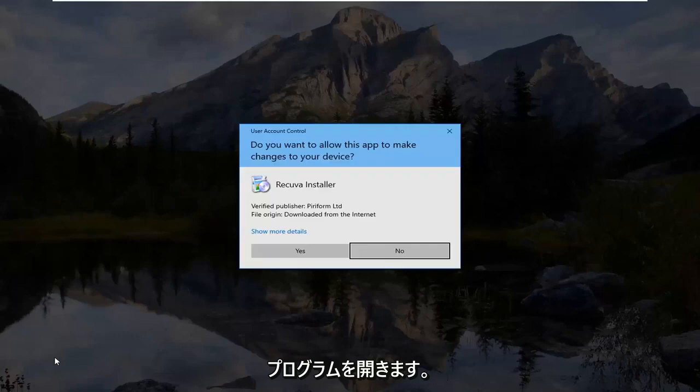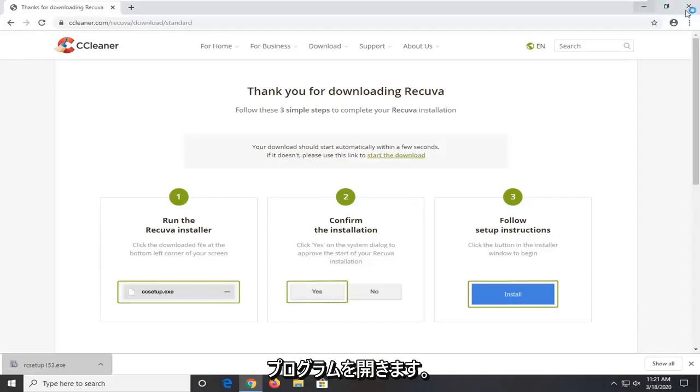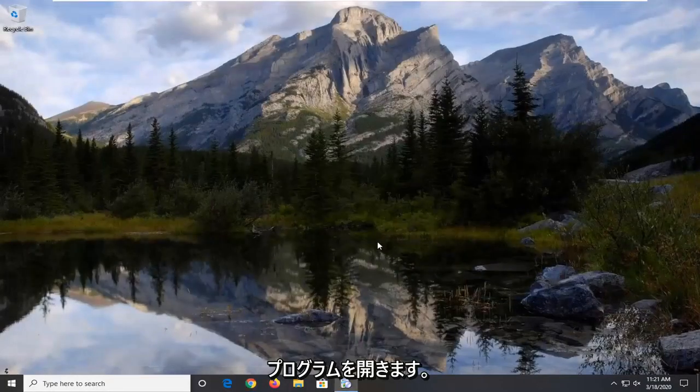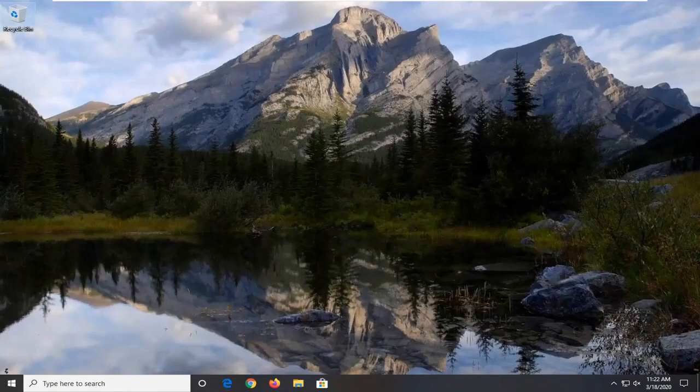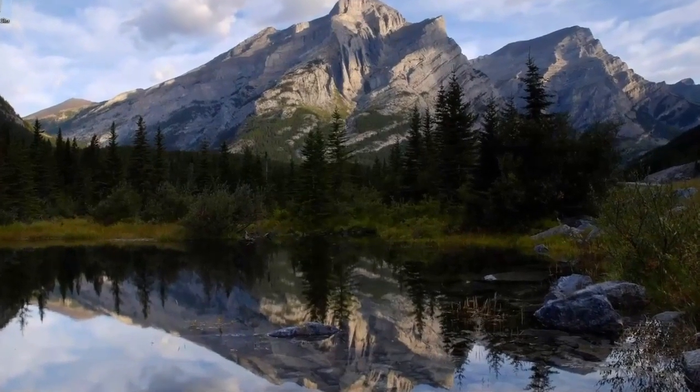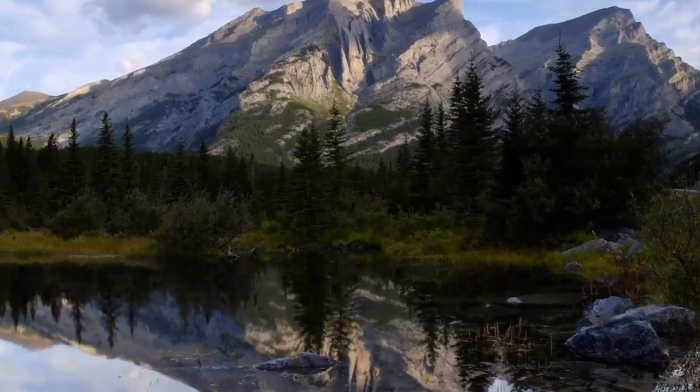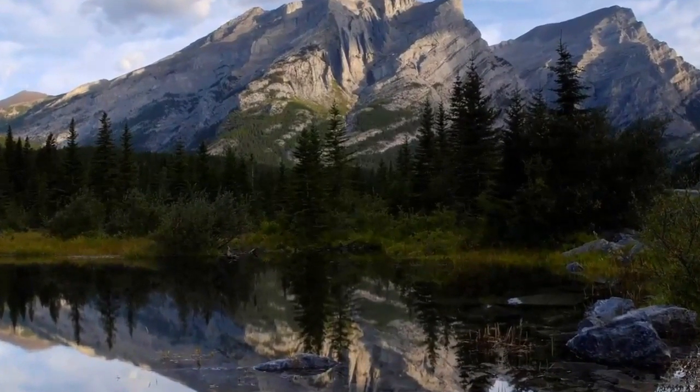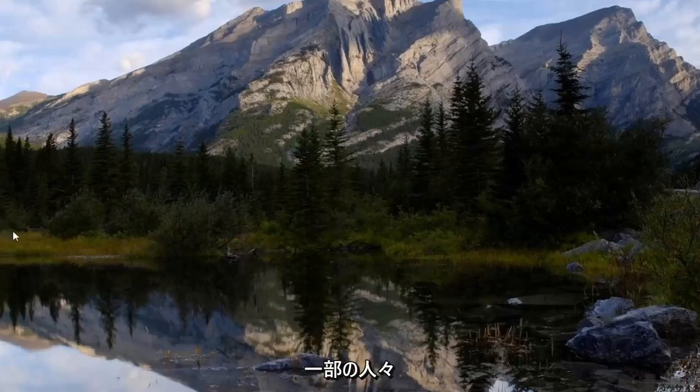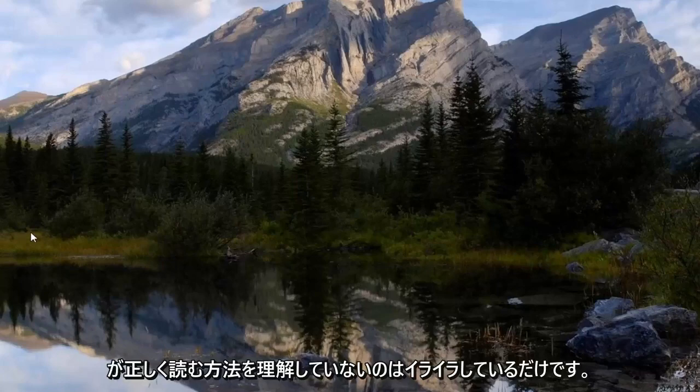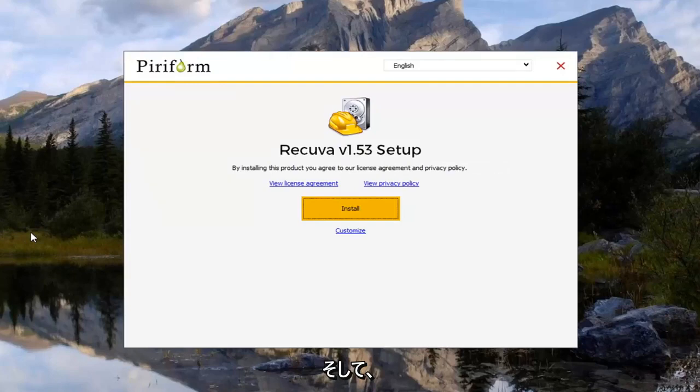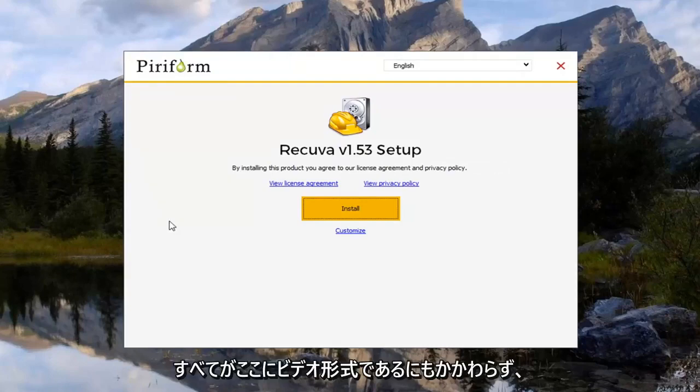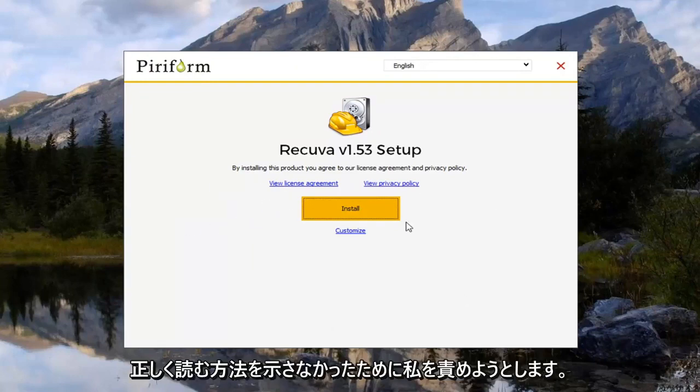We want to go ahead and open up our program. I'm going to select yes. Just give it a moment to load here. It's just frustrating how some people just don't understand how to read properly. And then they try and blame me for not showing them how to do it correctly, even though it's all in a video format right here. So you can clearly see what we're doing. So anyway.